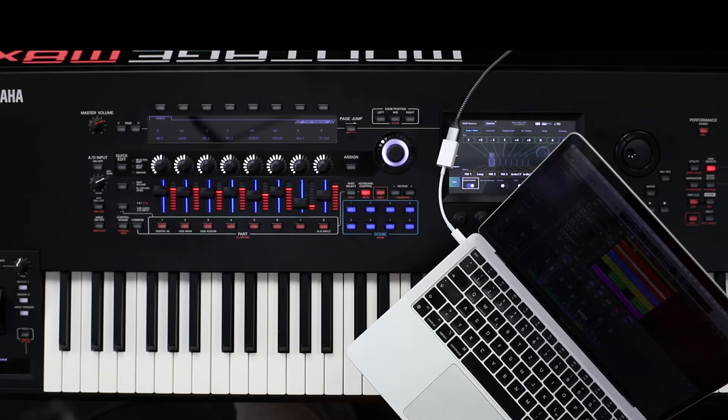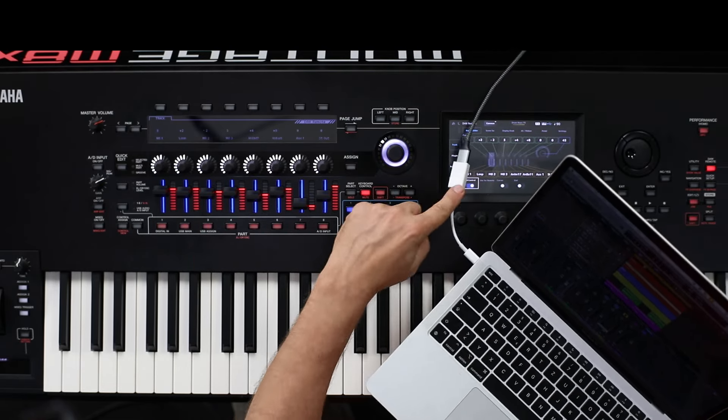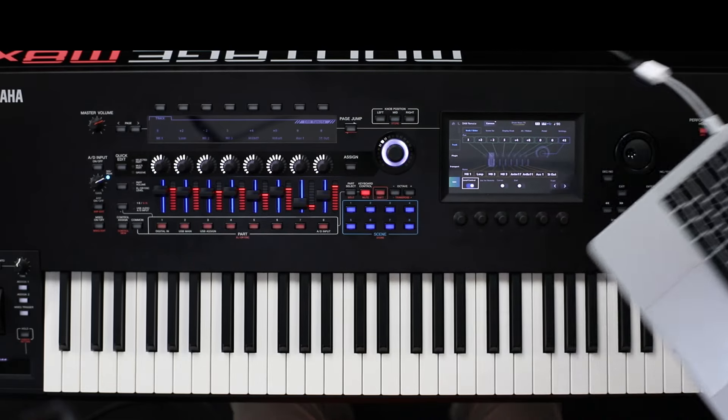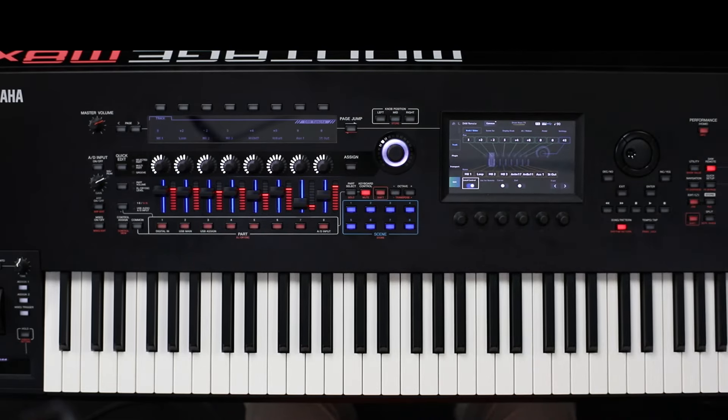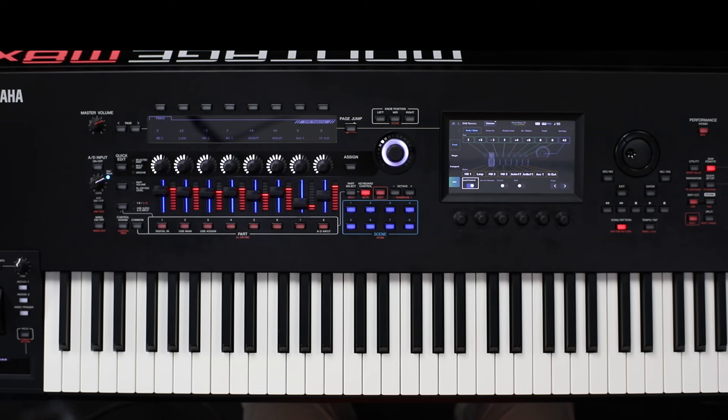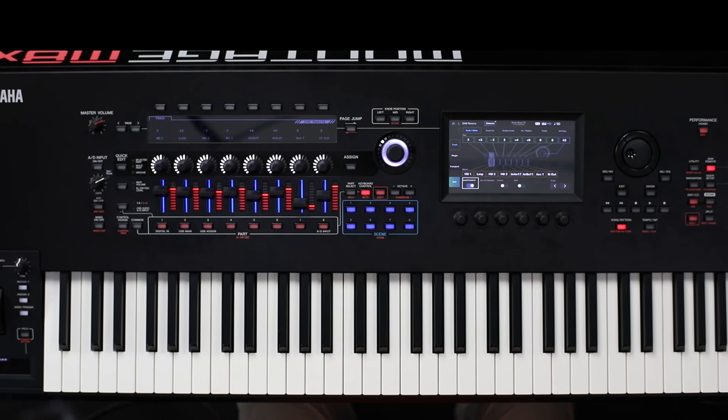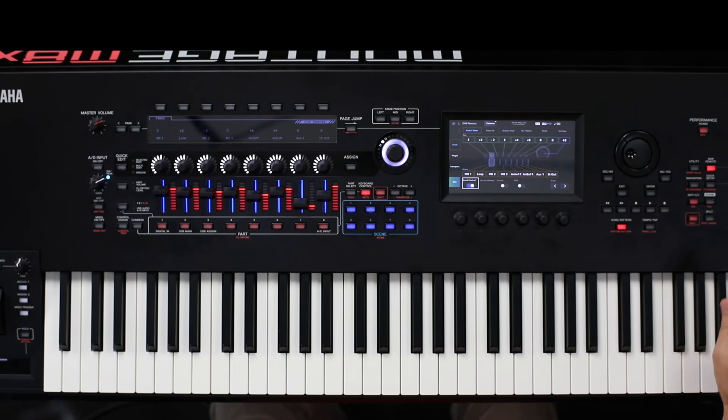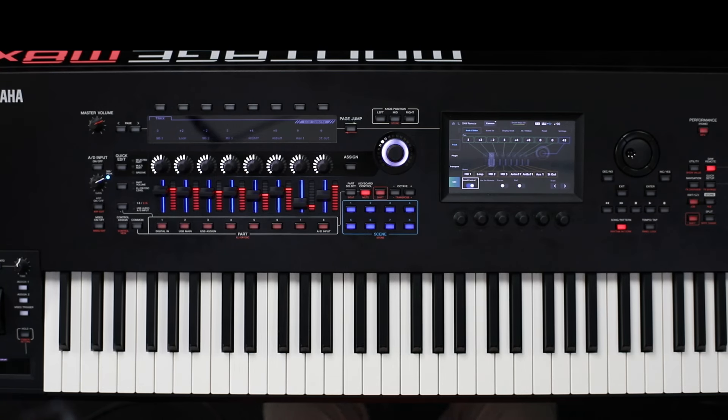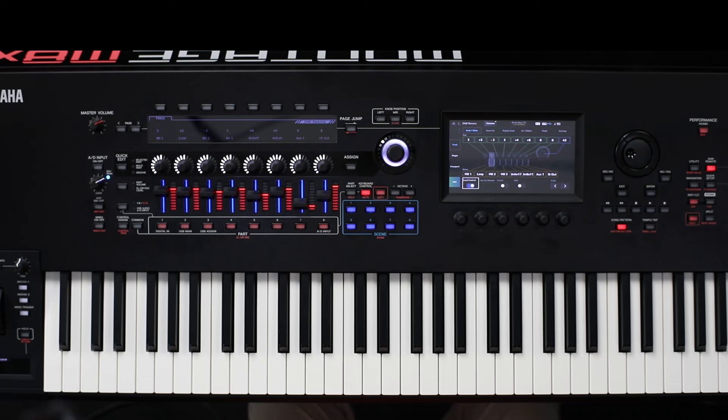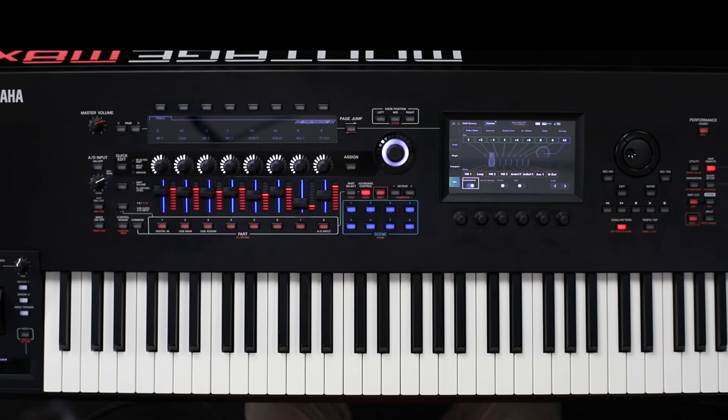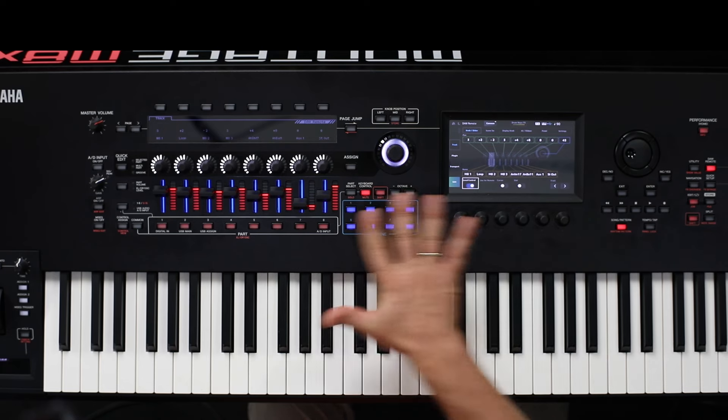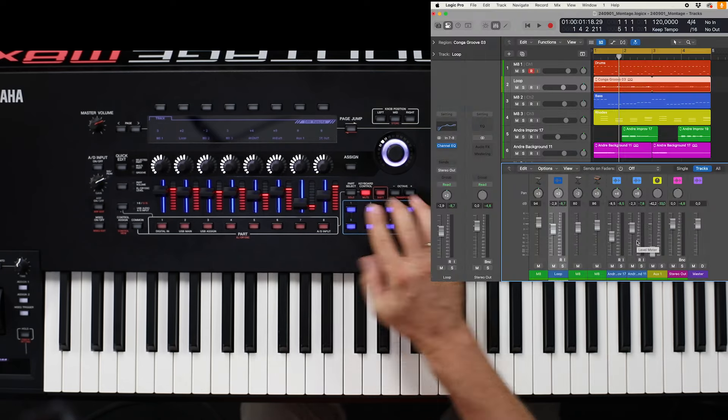This computer is connected via USB to Montage M. And in this tutorial I would like to show you how to control the external DAW, in this case Logic Pro, using this interface.